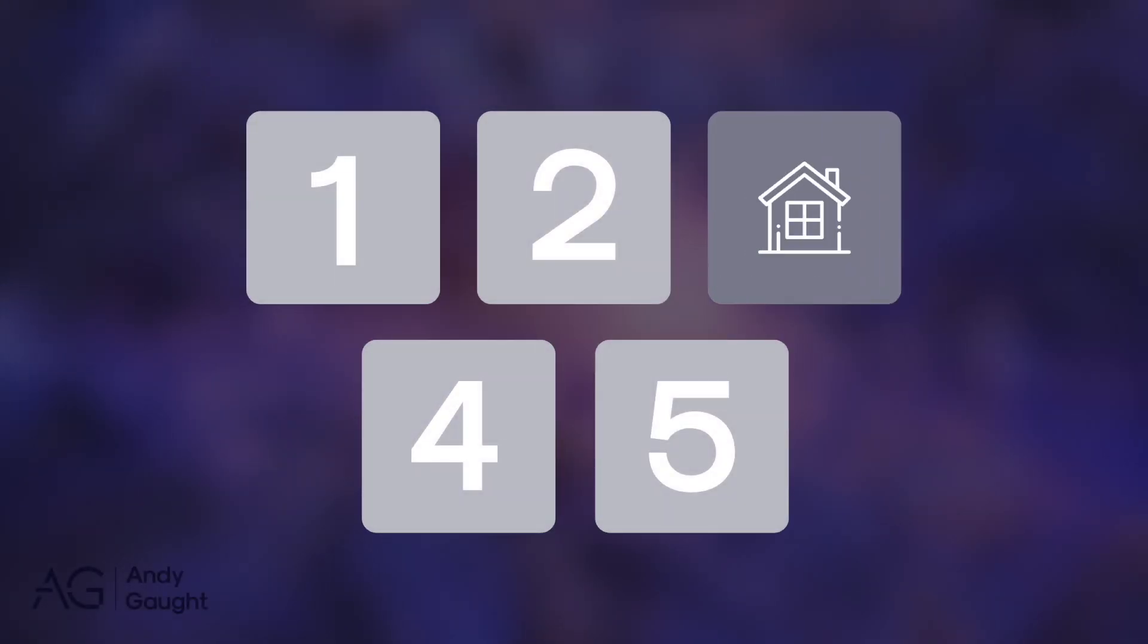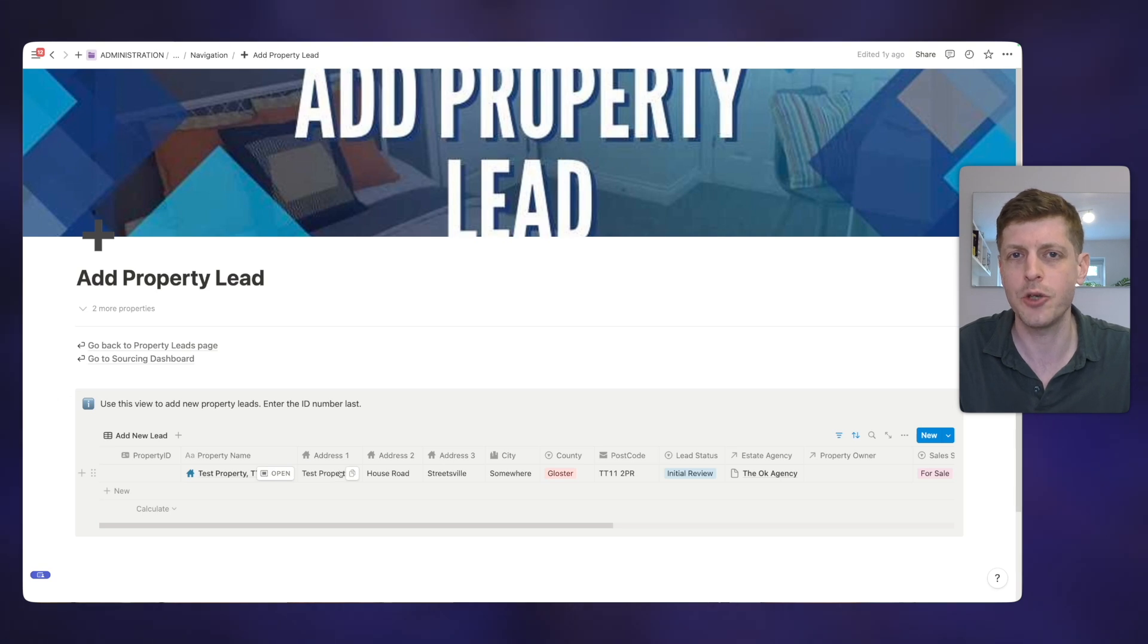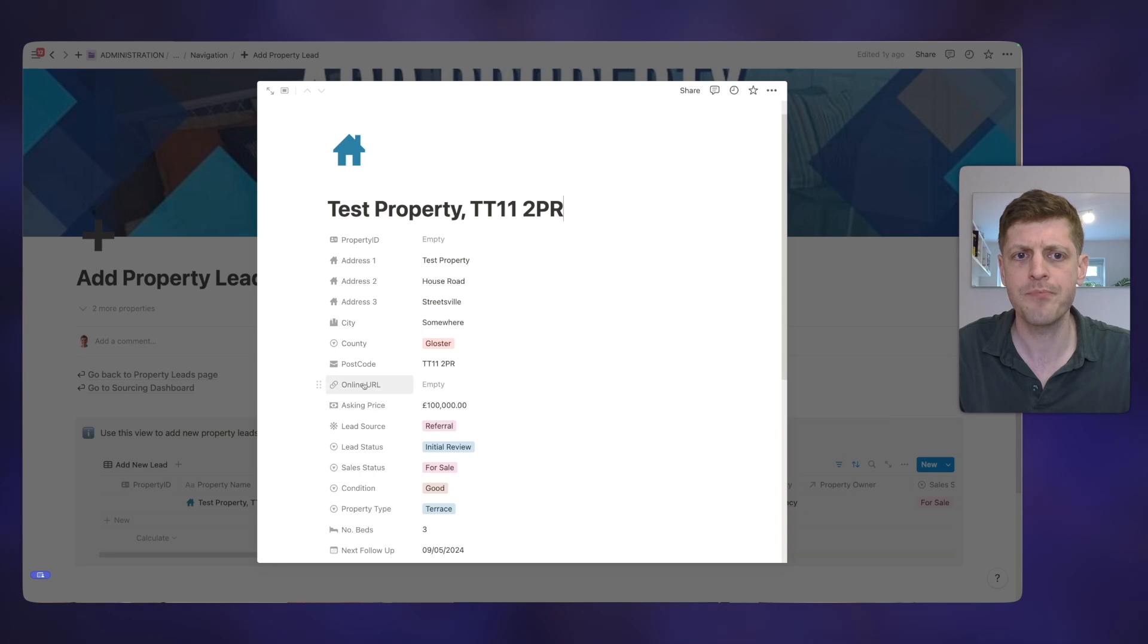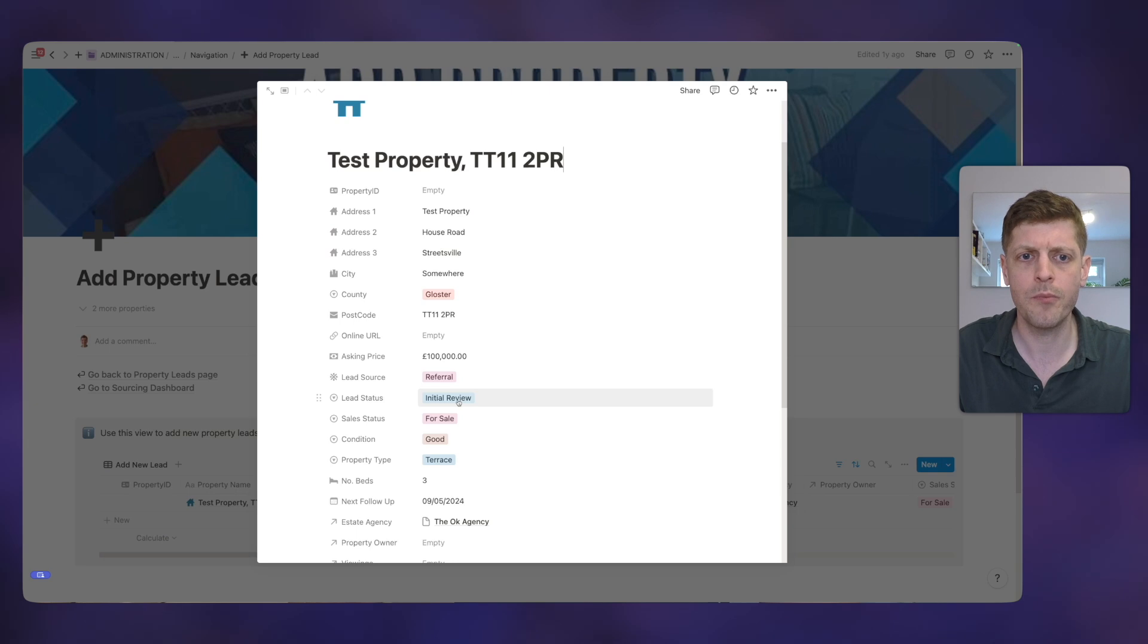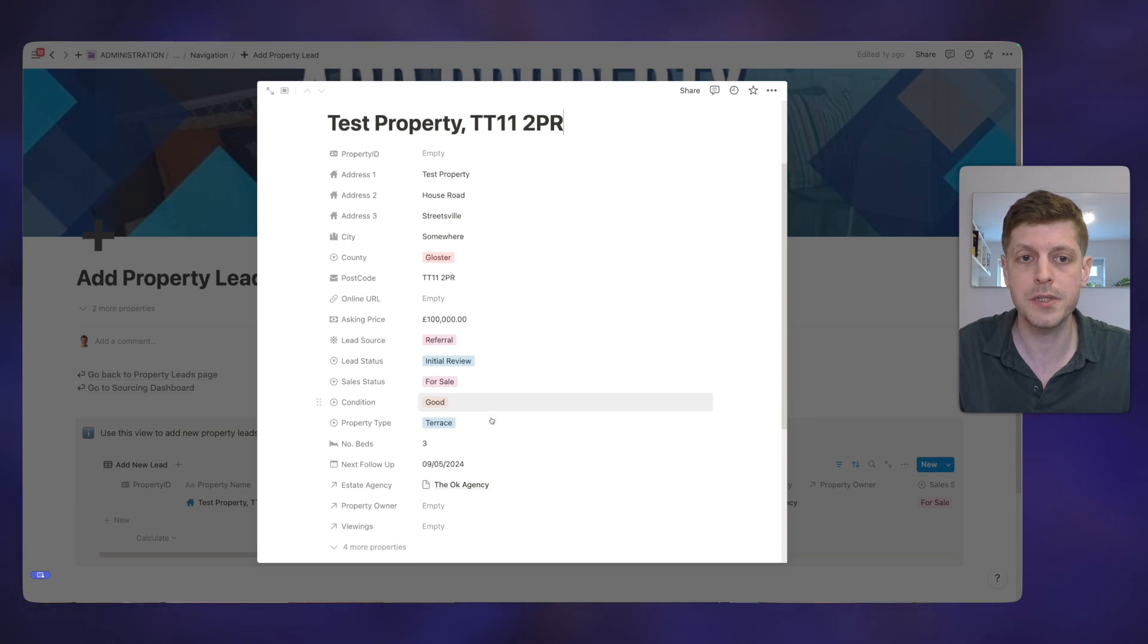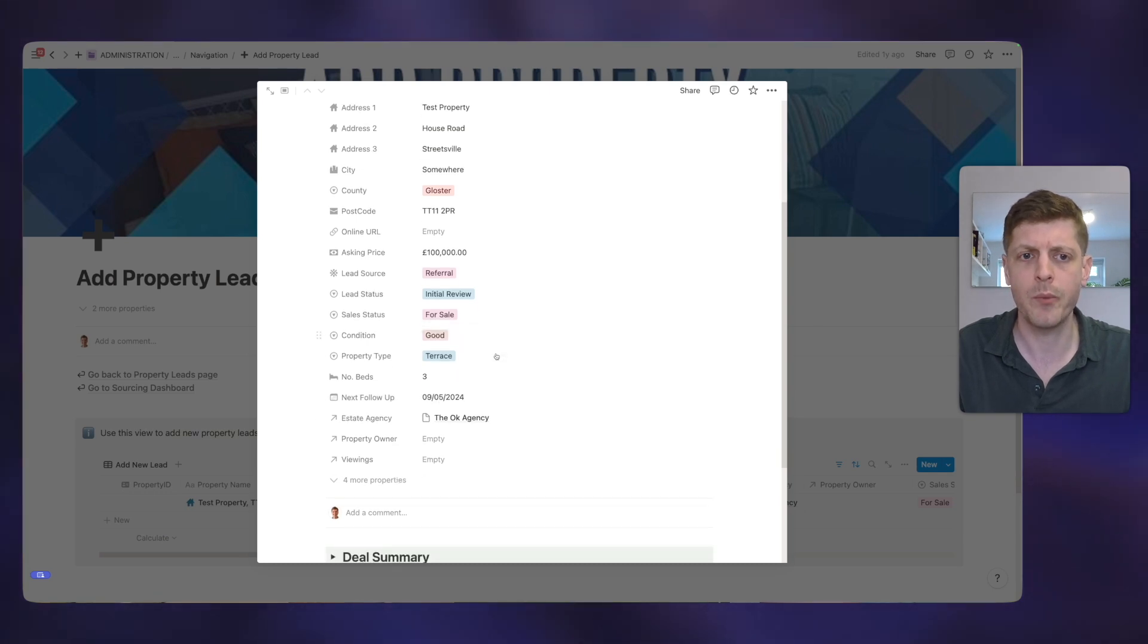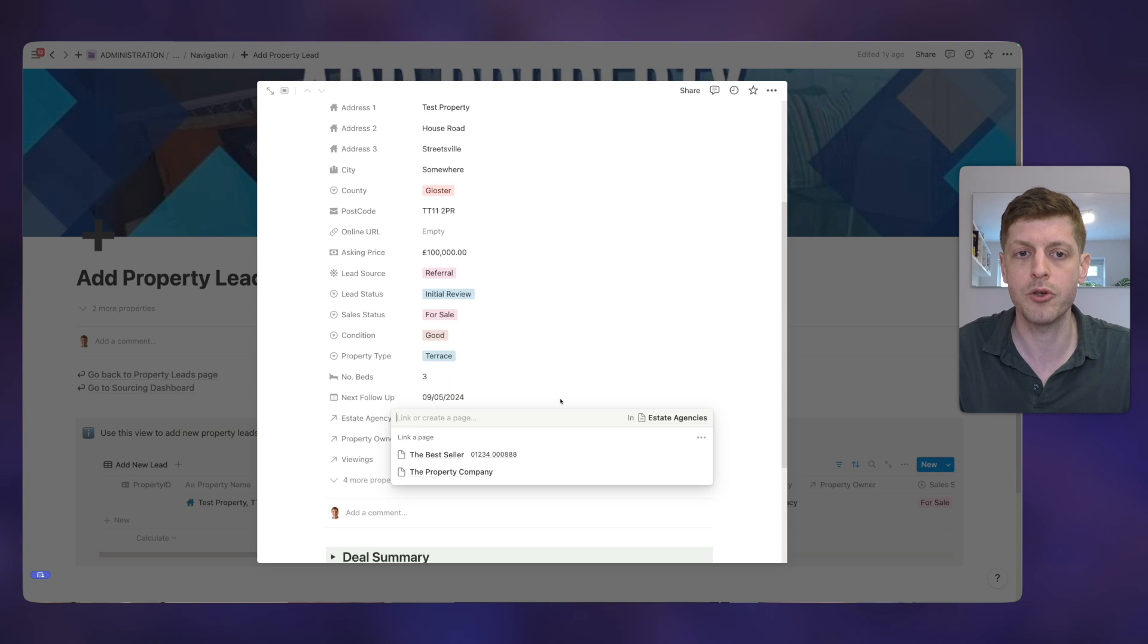Notion is a great way to track your real estate leads. So those properties that you've come across and now need to go and follow up. So here again, I'm in Notion and if I go to add property lead, you can see that we can easily add new properties into this page. So I've created one already just as an example. So if I open this one, we can see that we've given it a name. We can see its address, the county, the postcode, etc. If there's an online URL where there's a listing, how much is it on for? Where did it come from? What's the current status? So this is in an initial review and the sales status. What condition is the property in? The property type. So this is a terraced house, three beds. We can see when we next want to follow up. So in a week's time. And we can also put in the estate agent. And this is a relation. So it's related to a different database.